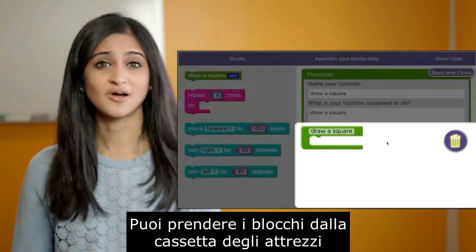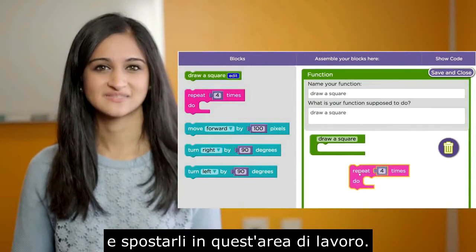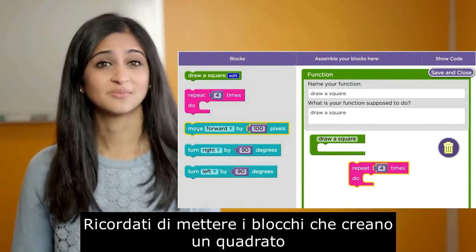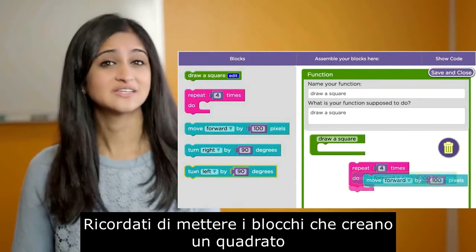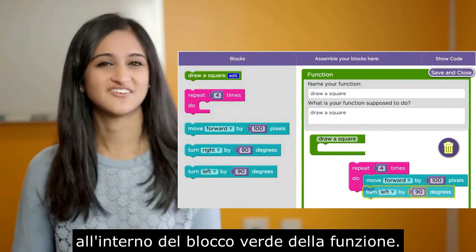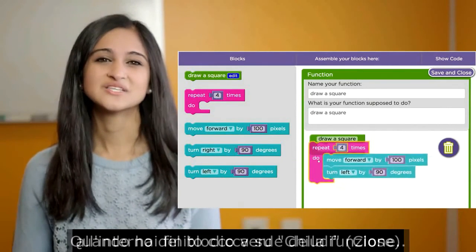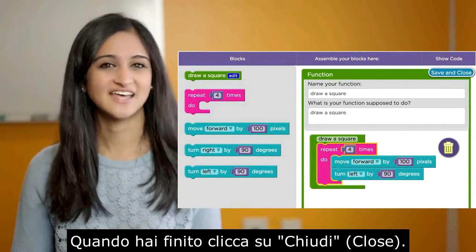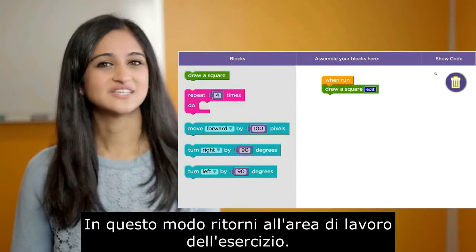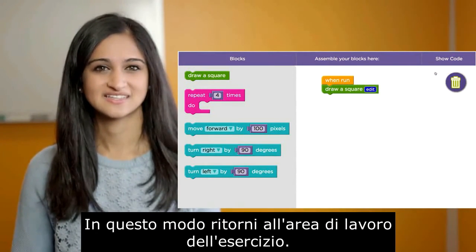You can take the blocks from the cassette of the attributes and move them into this area of work. Remember to put the blocks that create a square. When you are finished, click on CHIUDI. In this way, you return to the work of the exercise.